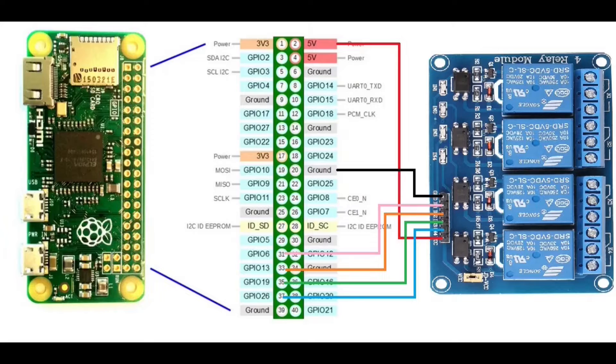So enough talking, let's get to it. As you can see, 5 volts goes to the VCC on the relay board, ground goes to ground, and input 1, 2, 3, and 4 goes to pin GPIO 6, 13, 19, and 26. That's how you wire it.